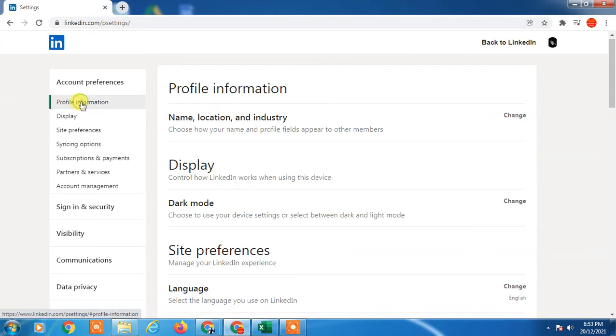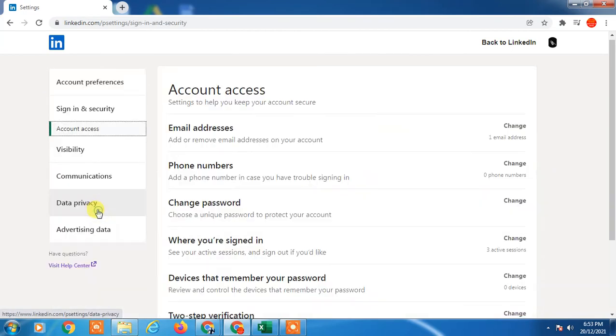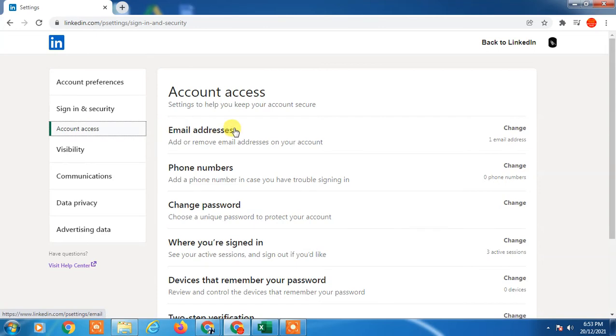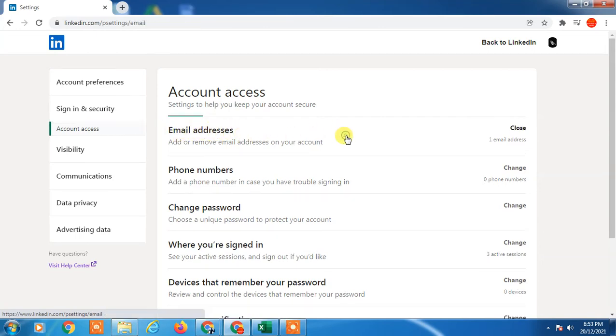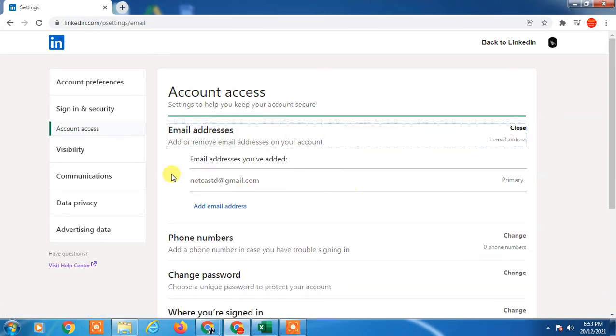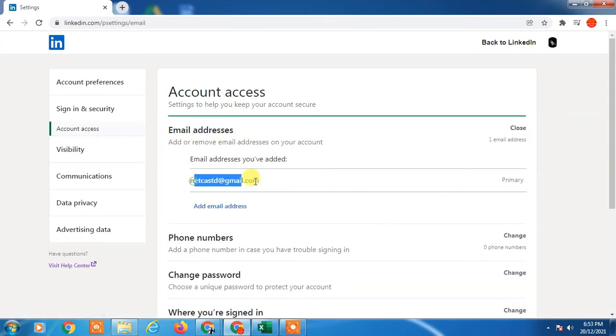In settings, you will have lots of information, so just find Sign In and Security. In Account Access, you will find an option for email addresses. So you can see I have only one email address.